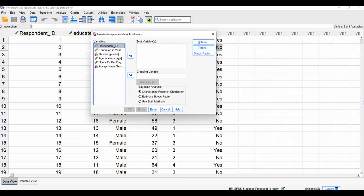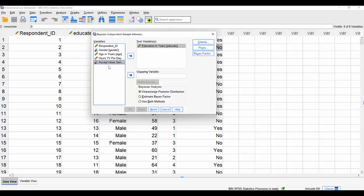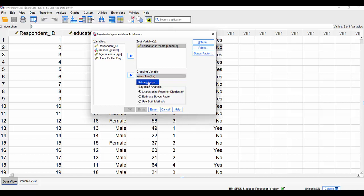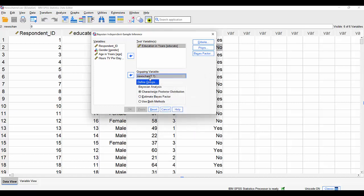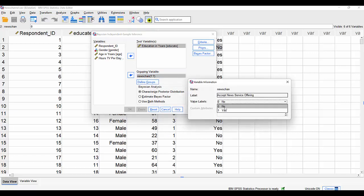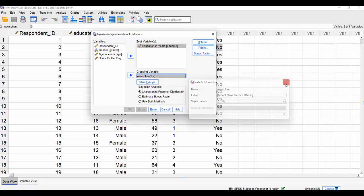First of all, the test variable is education in years, and then the grouping variable defines the two groups we're comparing — those who accept the news channel and those who don't. We're going to define those groups; if you can't remember what the codes are, right-click: it's zero for no and one for yes.